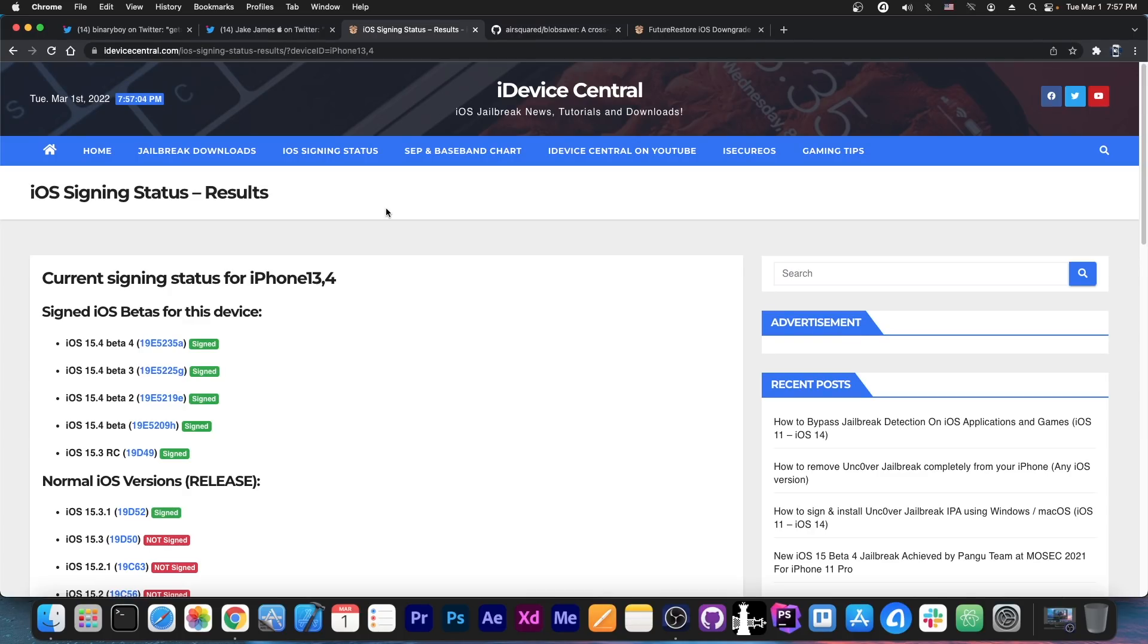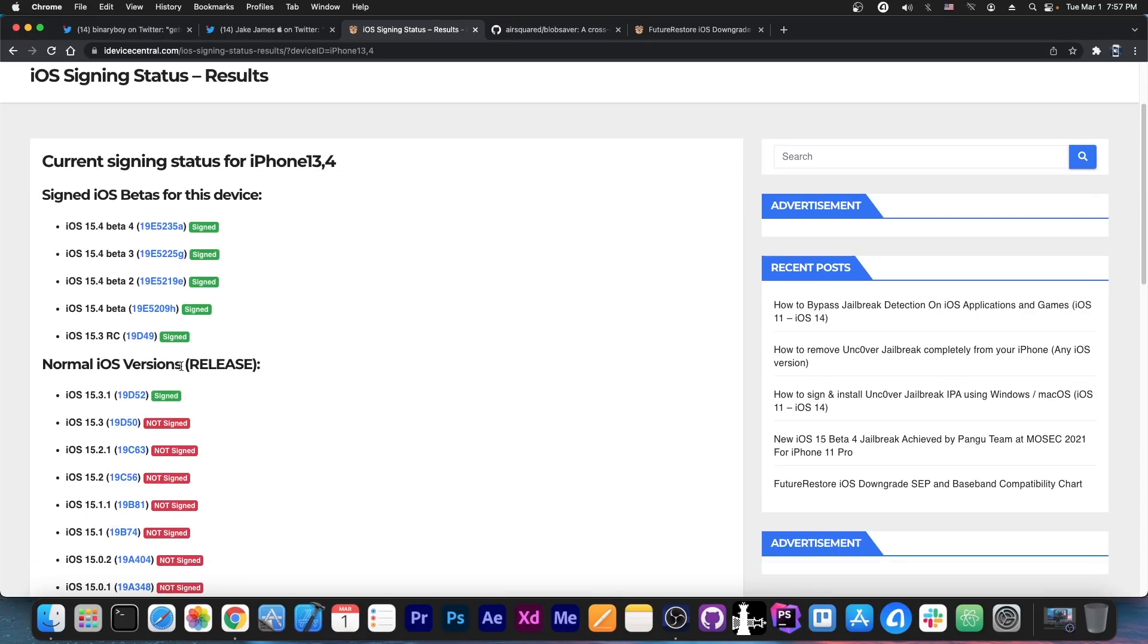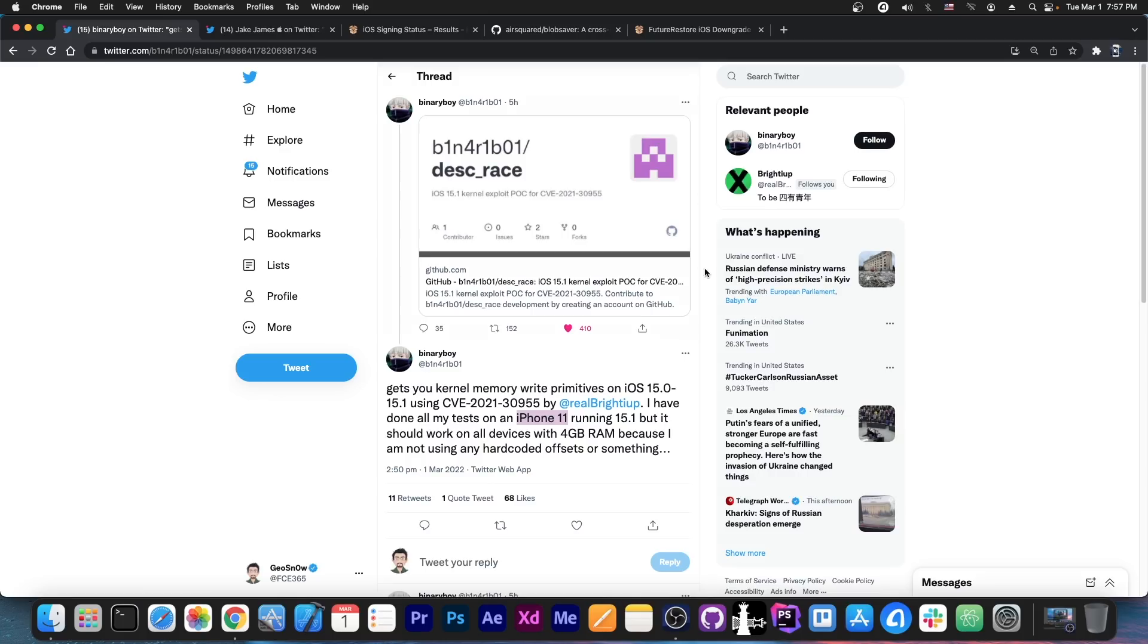If I do get any cases that work, I will definitely make an update video. But for now, OTA delay isn't an option either. If you are running 15.2 beta 1, then definitely stay there because it's great and this full kernel exploit works and it can be used by Uncover. So it's a matter of time for you at this point.